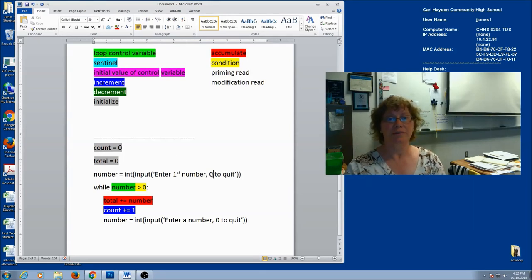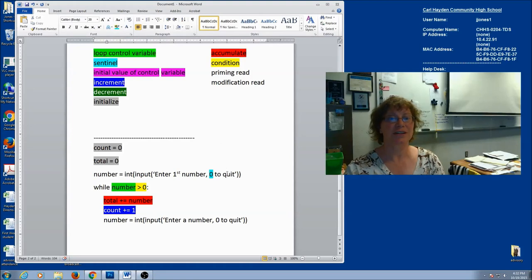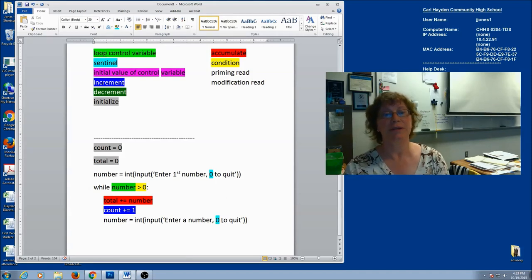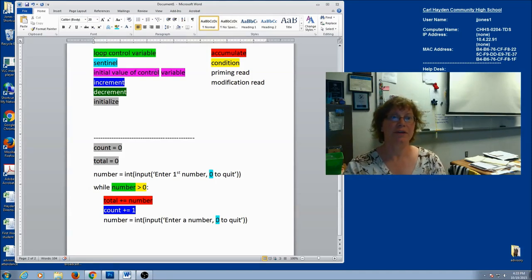What about my sentinel? I'm going to look in my prompt — just look in the prompt, that's going to tell me what my sentinel is. What do I input in order to stop the loop? In this case, it's going to be zero. So I don't have an initial value, I do have increment, I don't have decrement, I have initialize, accumulate, and condition.